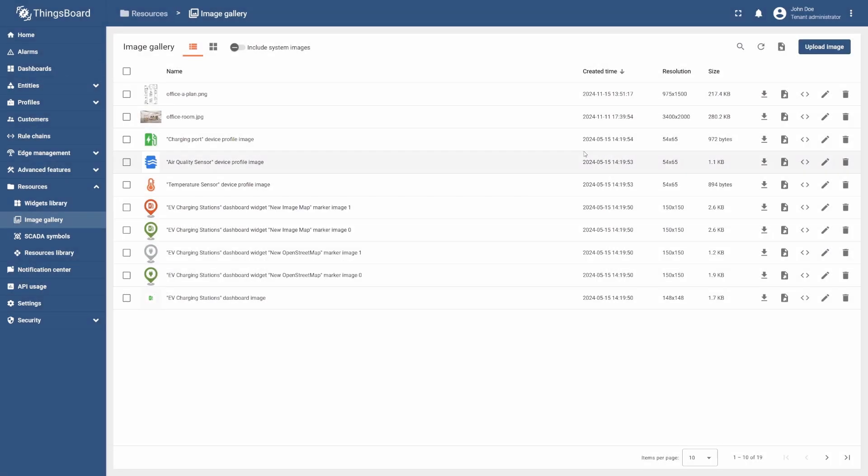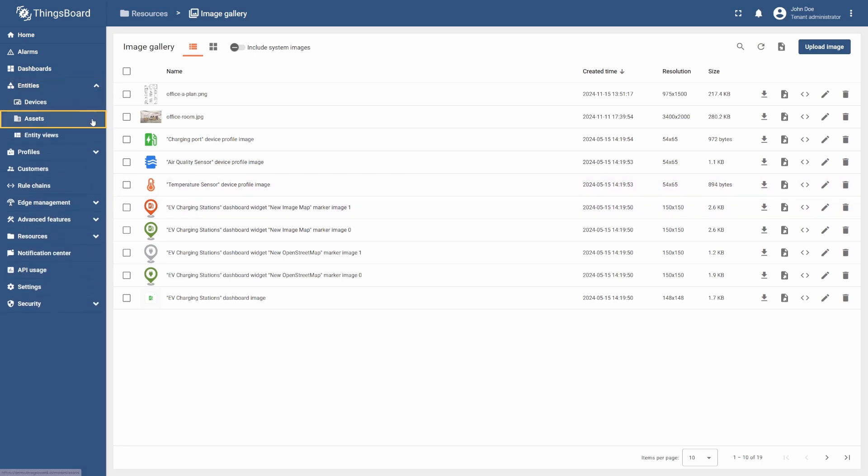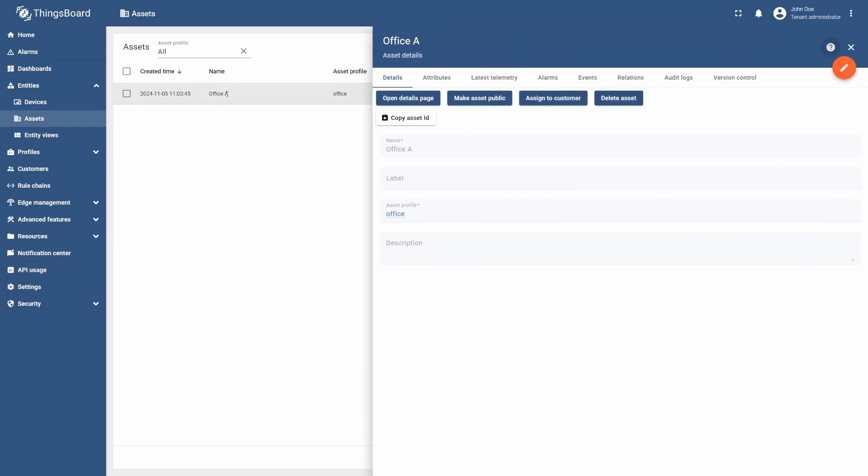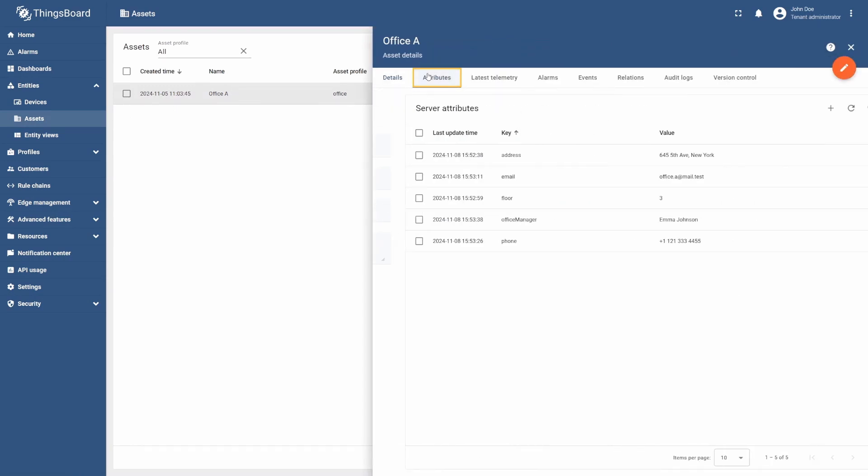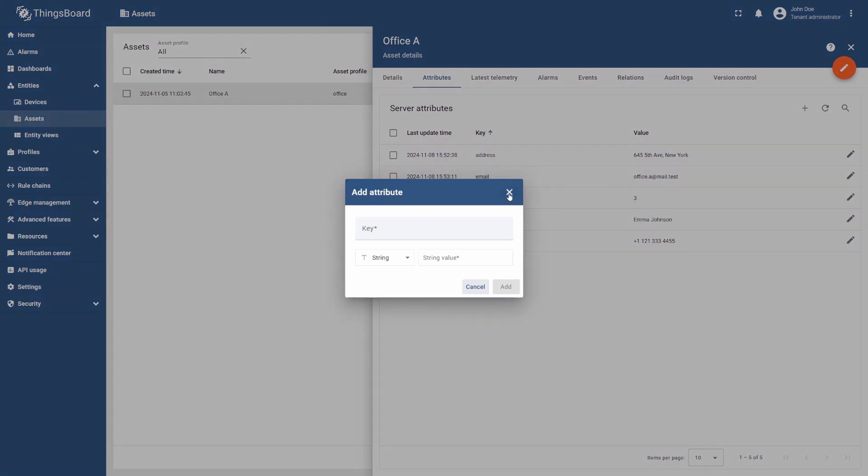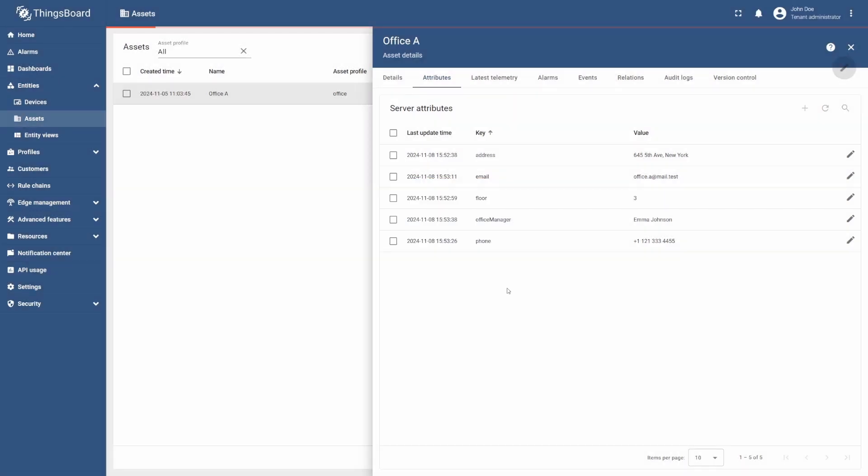Now we are ready to add the attribute. To do this, go to the Entities section, select Assets and then select Office A. Go to the Attributes tab and select the plus icon. Enter Office Plan as the name, select String as the value type, and add the previously copied link as the value. Select Add. We have added a new attribute with a link to the image of the Office A plan.